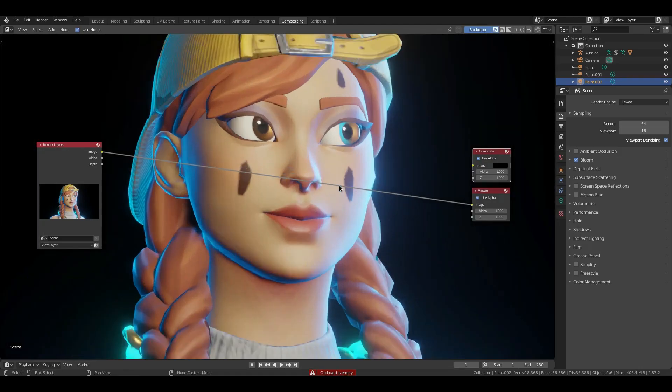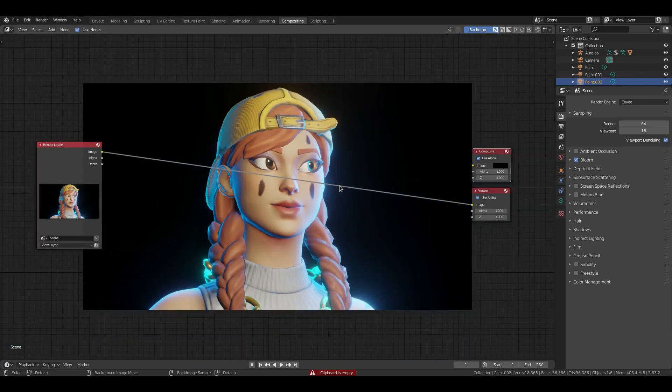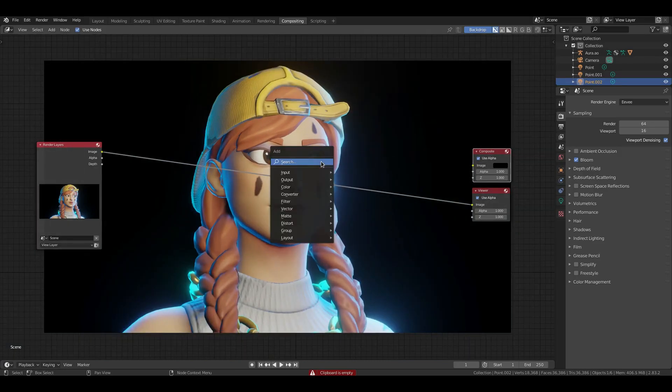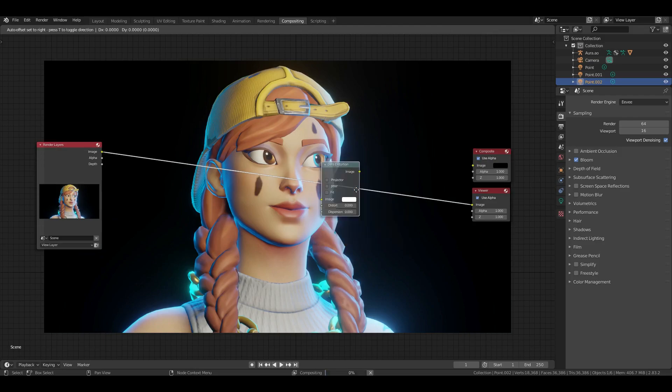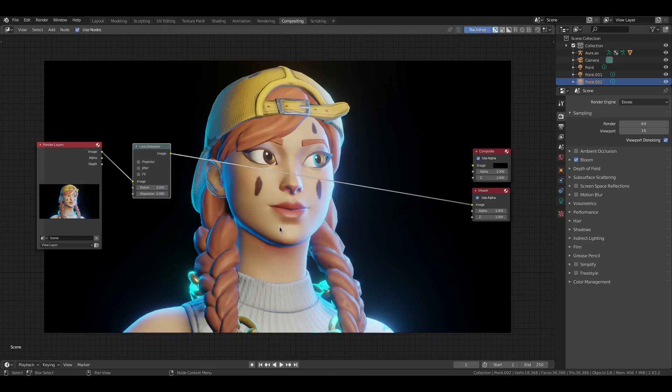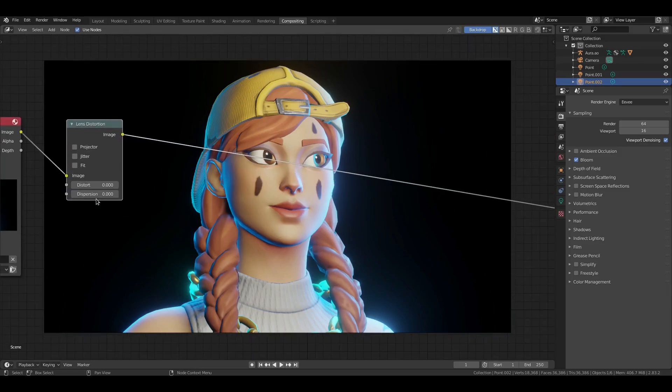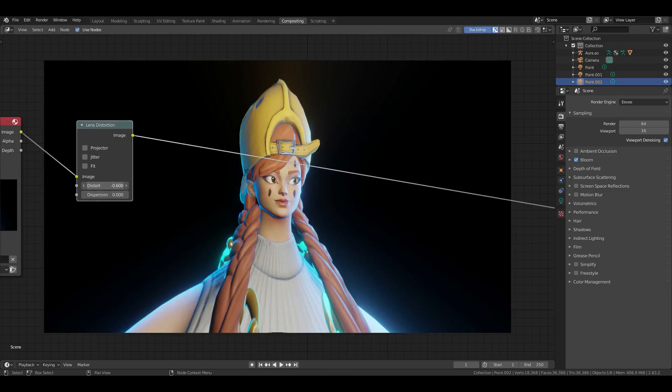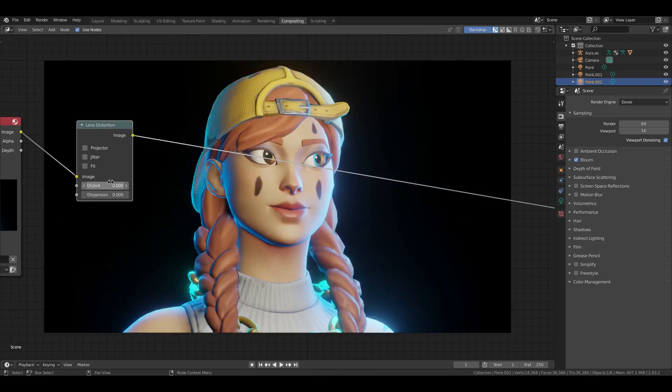So we have that. I'm going to Shift+A and we're going to search for Distortion and we're going to do Lens Distortion right here. Grab that and just plop that somewhere there in between the render layers and the viewer node. Now you can see here we have Dispersion and we have Distort. Now Distort's obviously just going to distort it. I'm going to put that on zero. I'm going to leave that where it is and I'm going to turn Dispersion up a little bit and as you can see the edges are now kind of having that little cool effect.